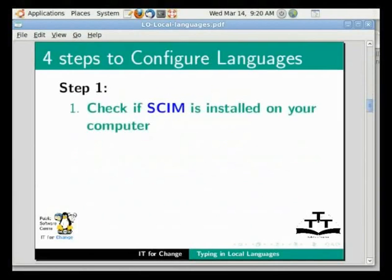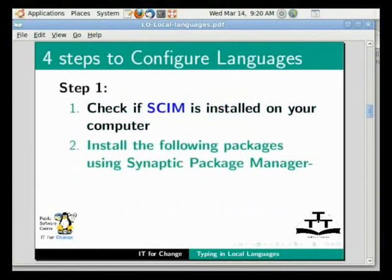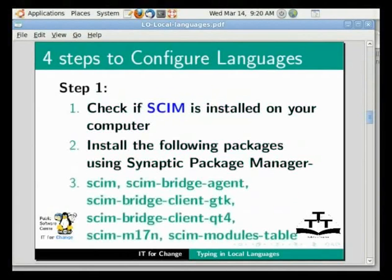The configuration is done in four steps. First, check if SCIM is installed on your computer. If not, use the Synaptic Package Manager to mark the following packages and install SCIM. Pause this tutorial while you do this and resume when done.